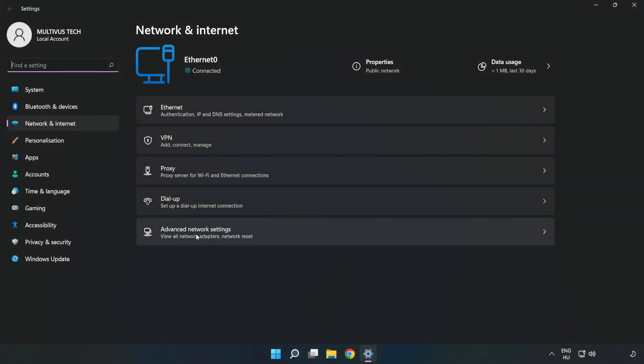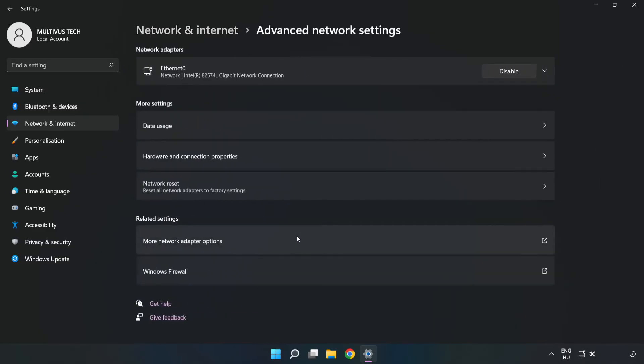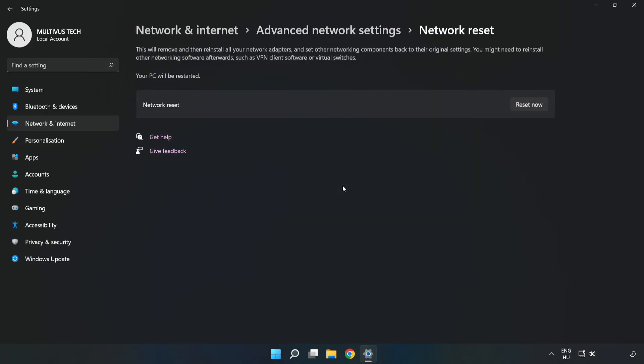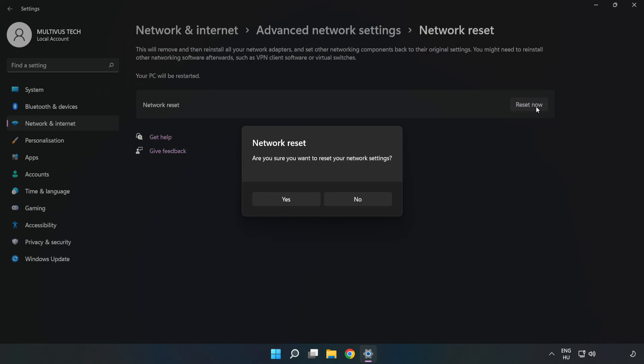Click Advanced Network Settings. Click Network Reset, then click Reset Now. Click Yes.